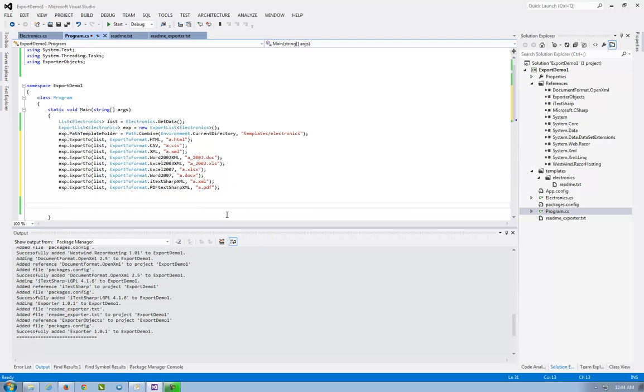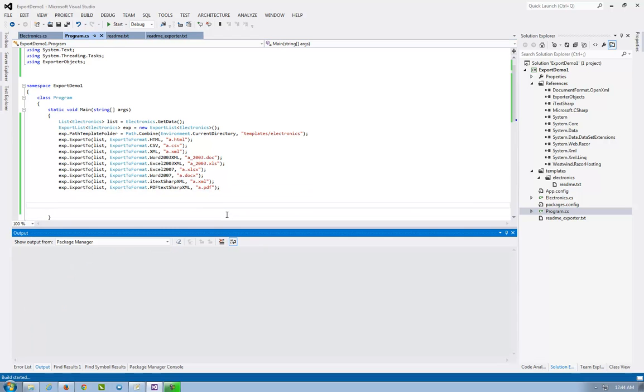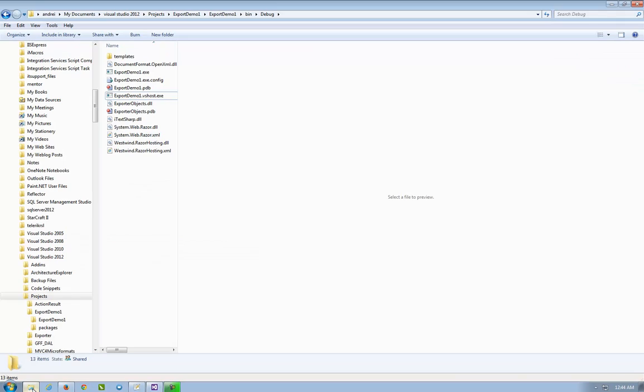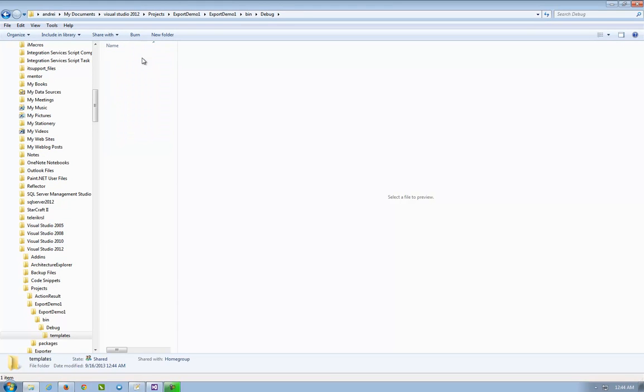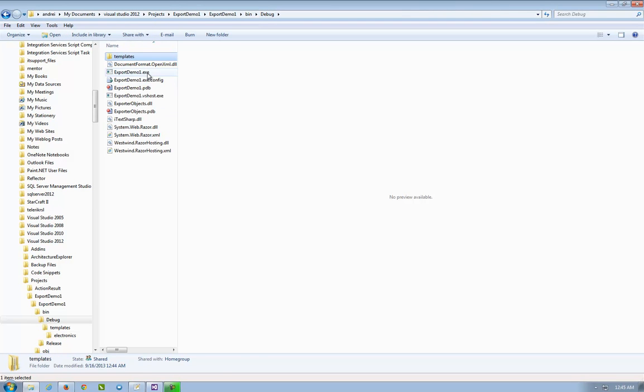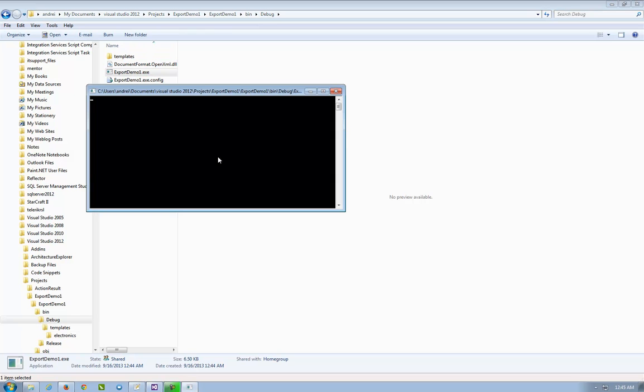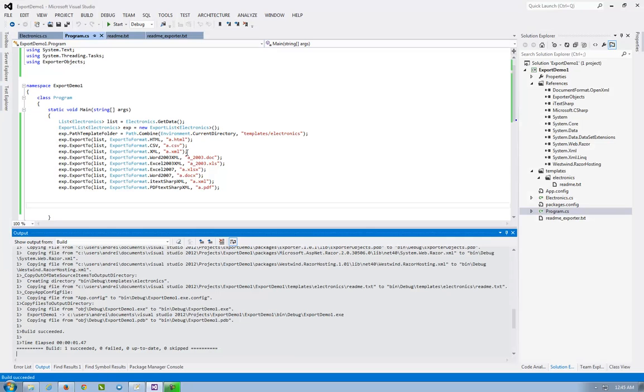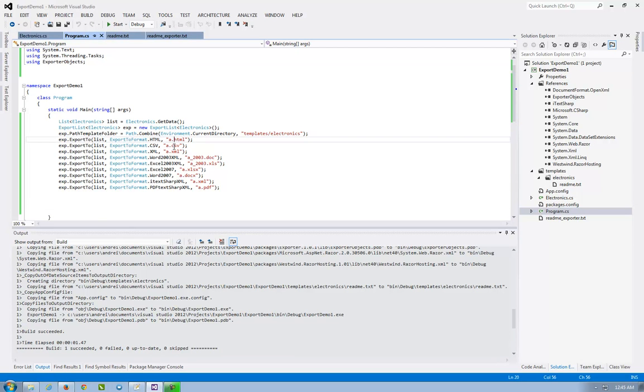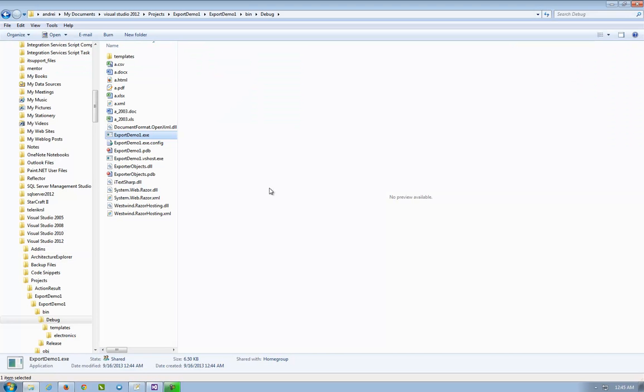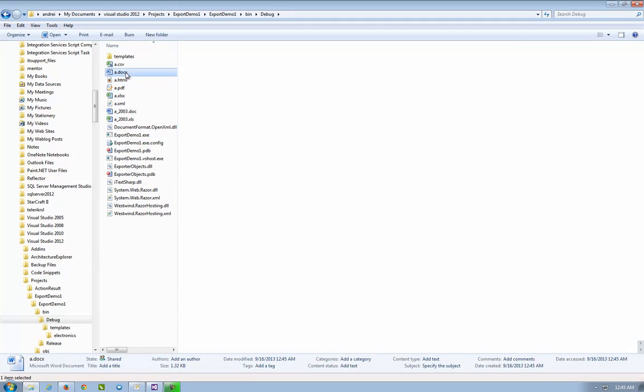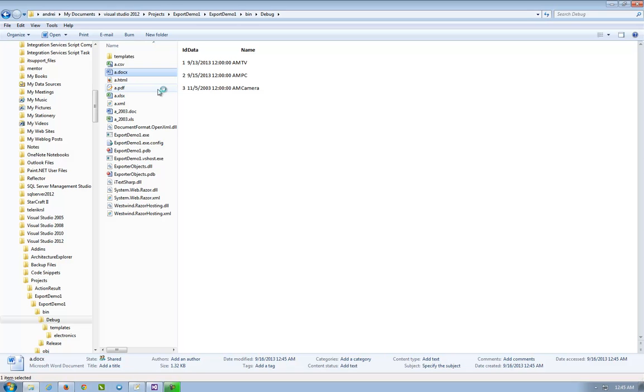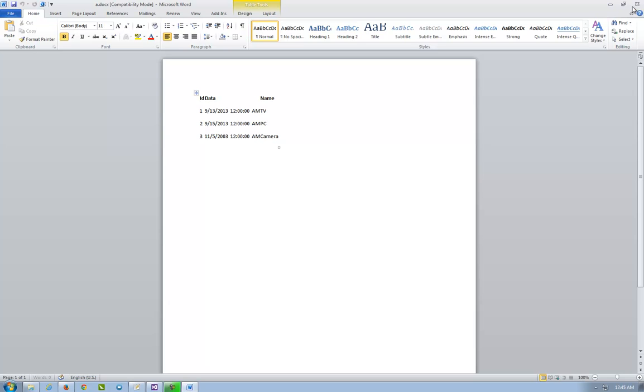So let's compile them. Go to the folder. In electronics it's just the readme. Back. And we execute the export. It creates the templates and creates the file. So you have seen here that it creates the CSV, XML, doc, and PDF. Let's see. Dock file. Here. And it's here.